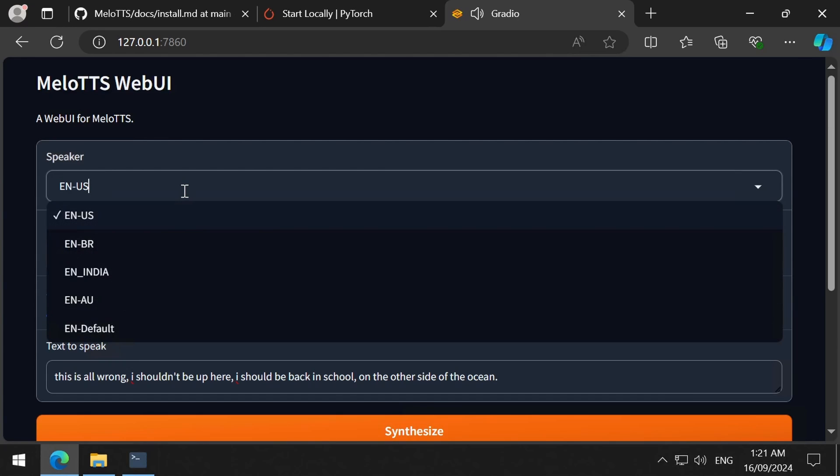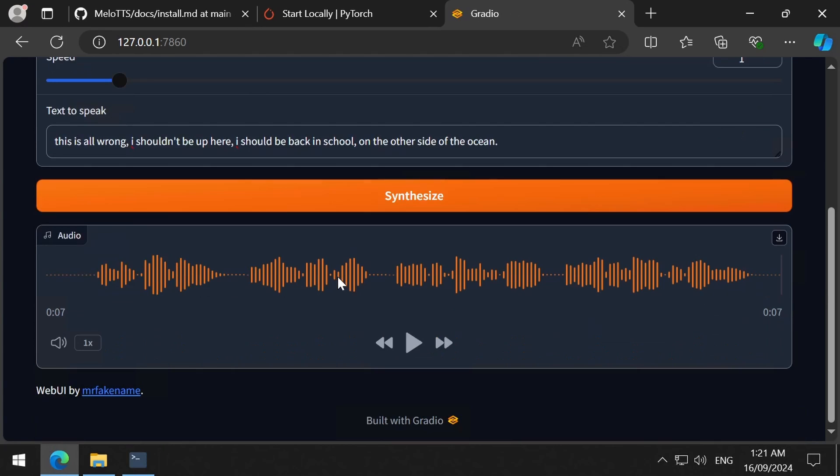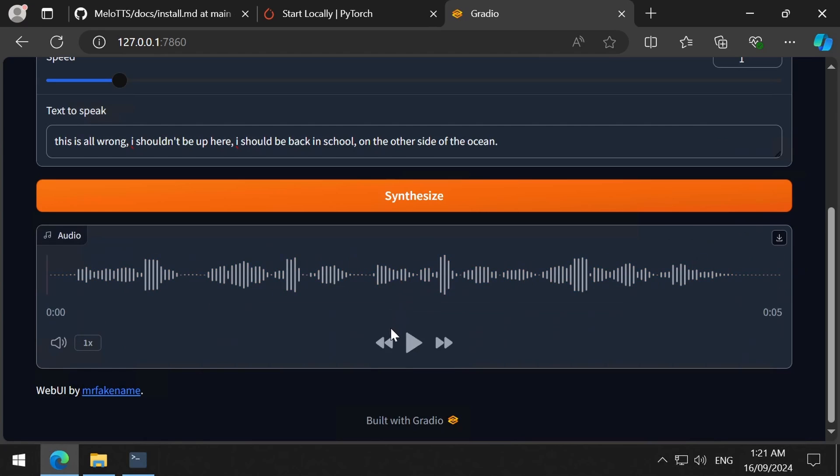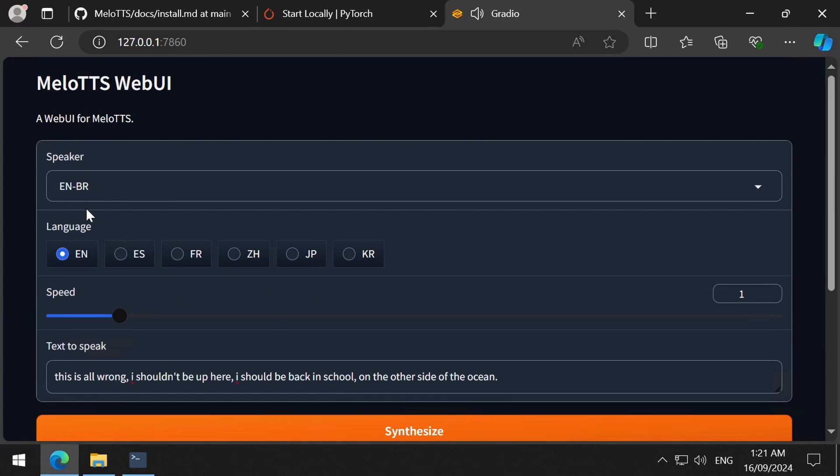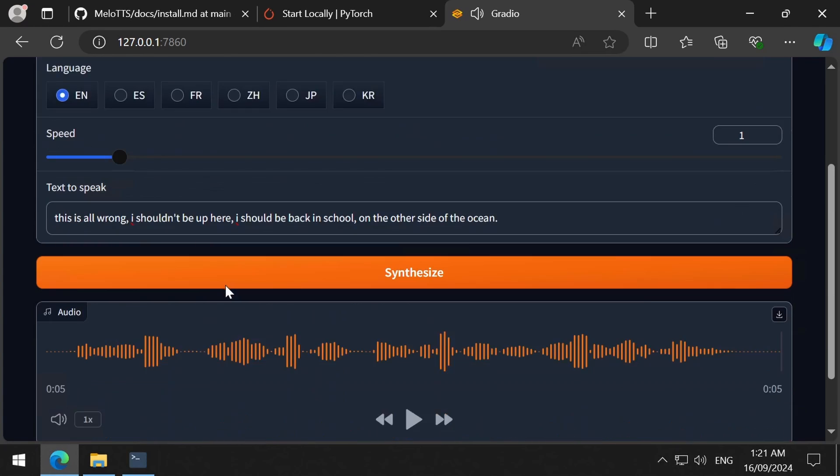Let's try out some of the other speakers. This is all wrong. I shouldn't be up here. I should be back in school, on the other side of the ocean.